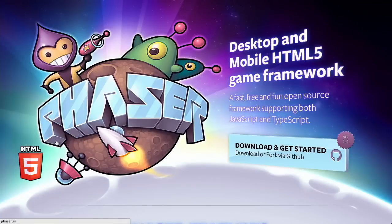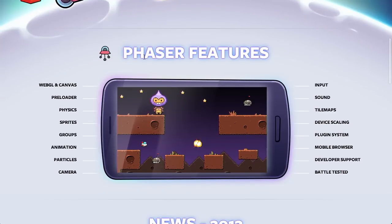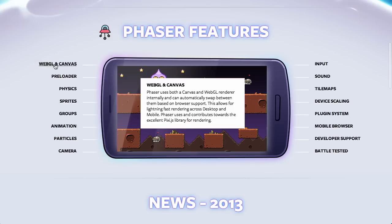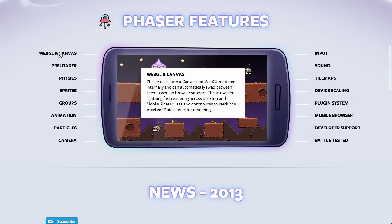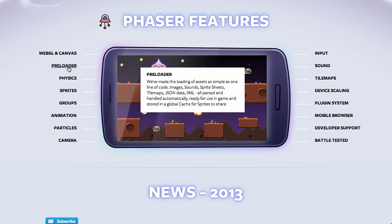Next up is a desktop and mobile HTML5 game framework called Phaser — so get ready to set your phasers to fun. The framework has several different features. You can use a WebGL or Canvas renderer. The WebGL renderer is probably going to be a little bit faster because it utilizes the GPU, but Canvas is more widely supported, so it's interesting that they offer you the choice of both.